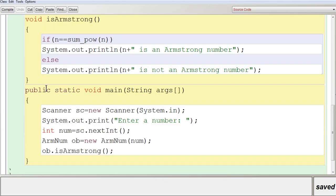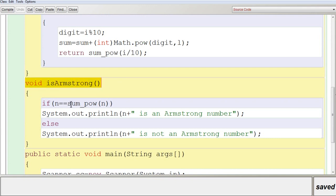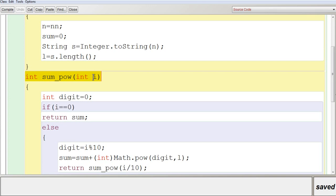Next, from the main function you call isArmstrong, which contains an if statement: if N (the data member) equals sumPower(N), then it is an Armstrong number. So 371 is passed to sumPower and stored in the parameter i, as per the question's variable naming. I also declared a local variable digit to separate the digits stored in i.